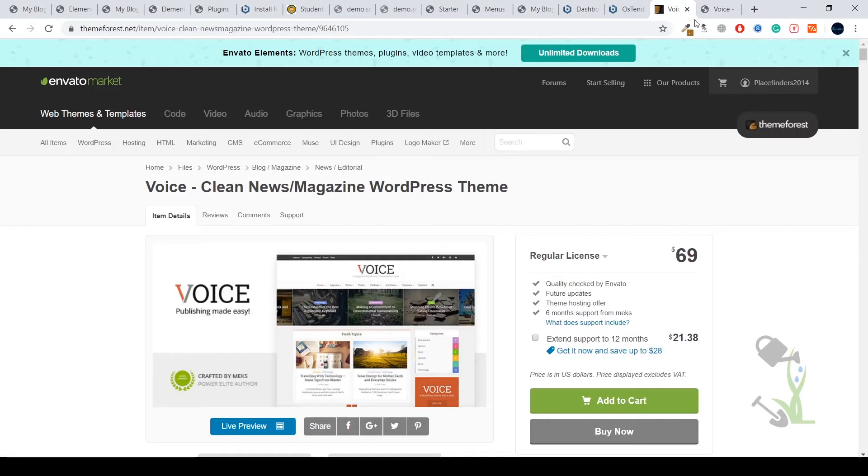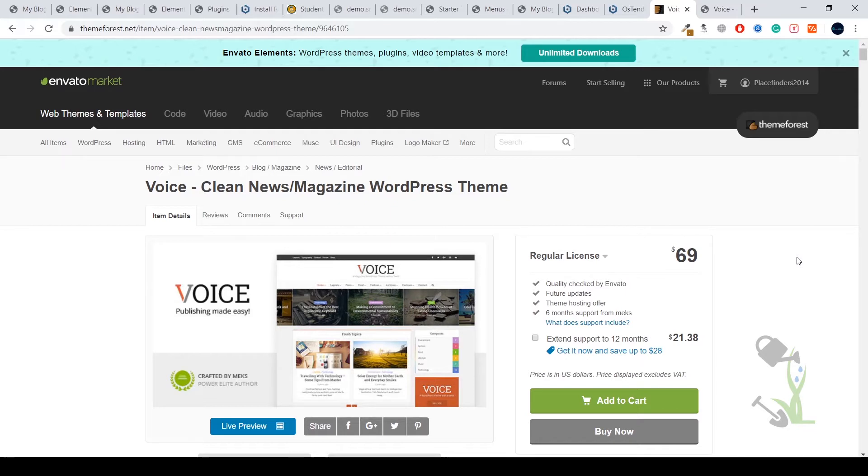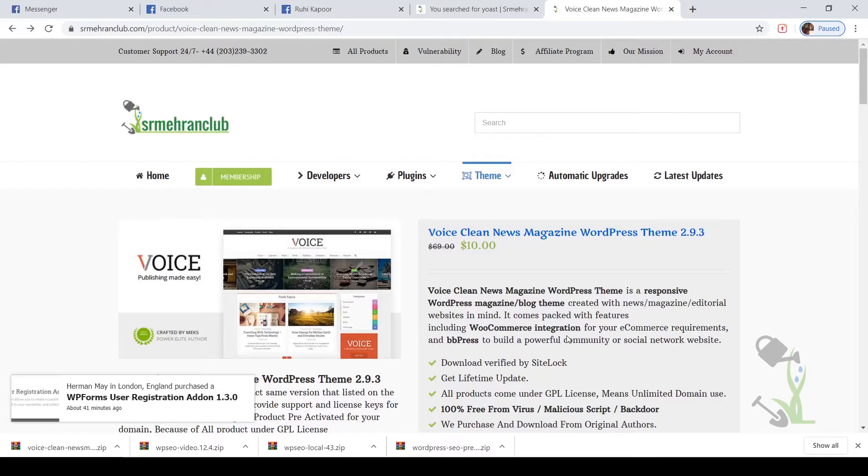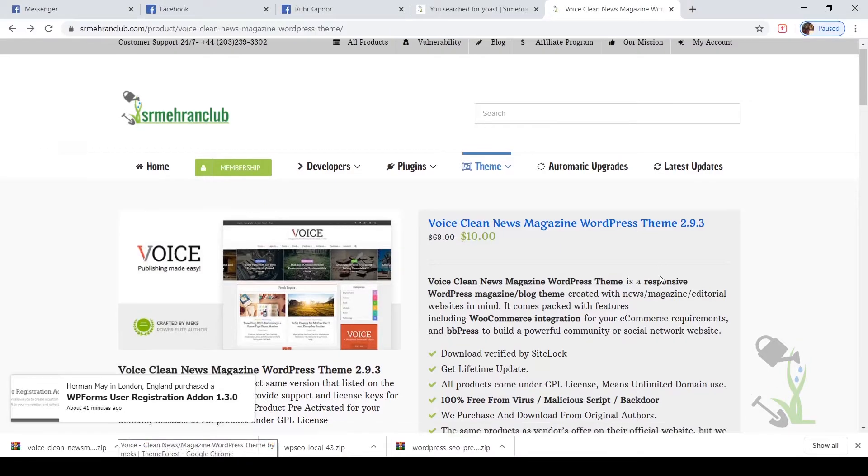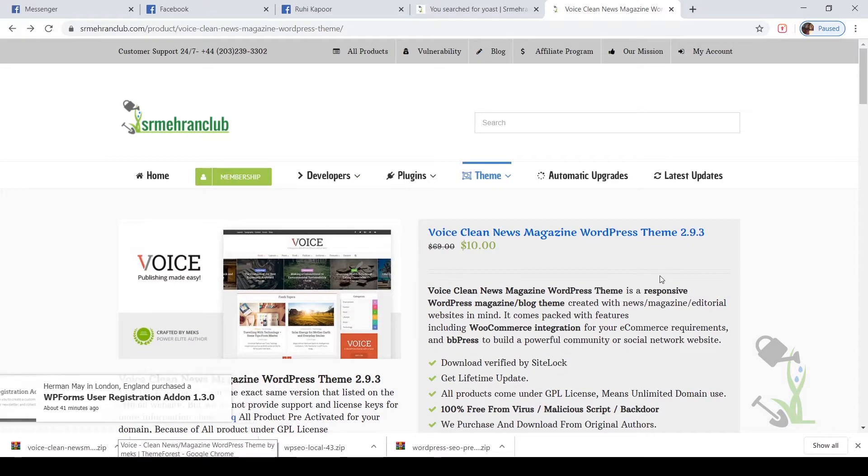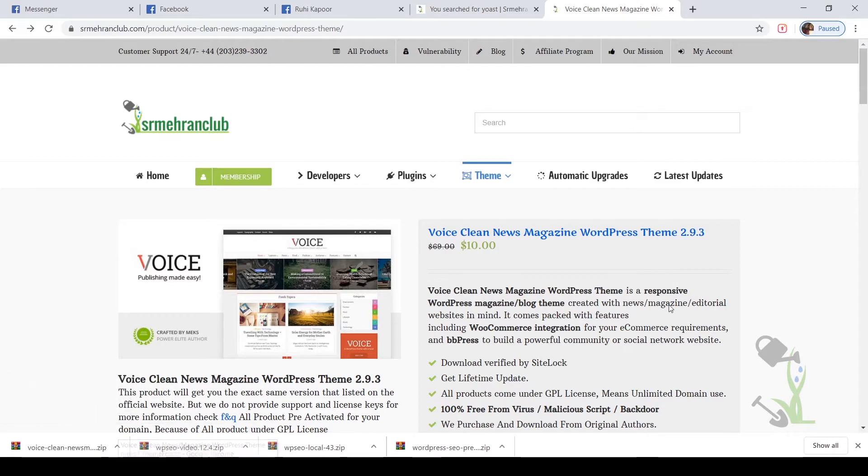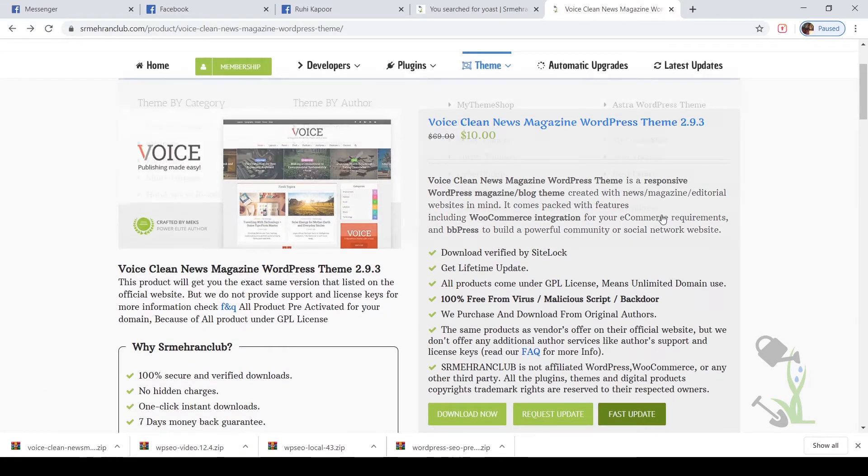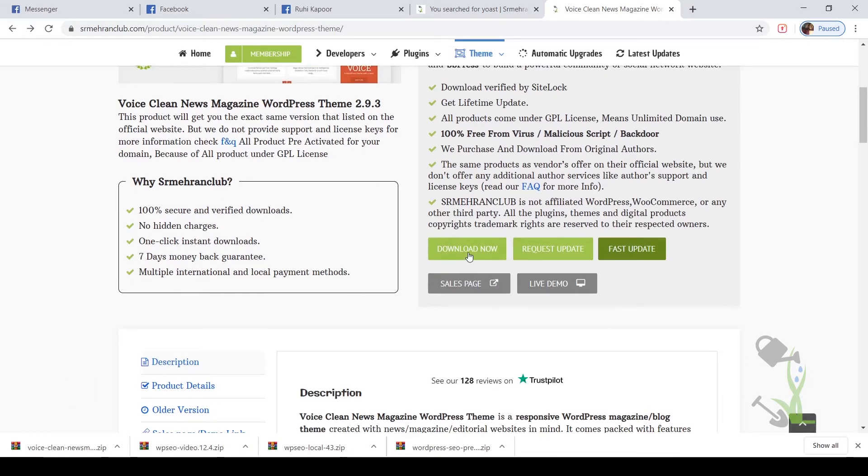Coming back to the theme, if you really want to get it, I suggest you get the regular license. If you don't have that much money to invest initially and just want to test this theme, I suggest you come to our website and get it for something like $10, which is very cheap compared to the $70 price.